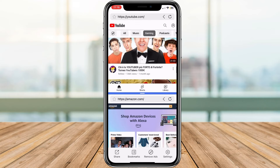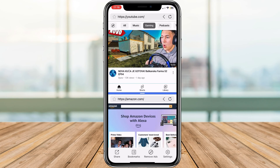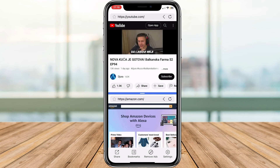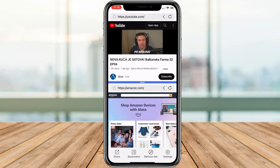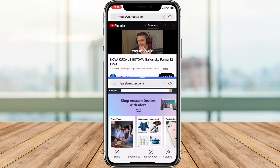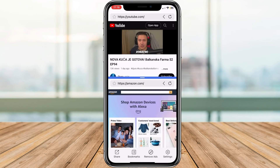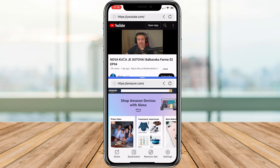And there you have it — mastering split screen on your iPhone using the split screen app. I hope this tutorial enhances your productivity and makes your iPhone experience even better.